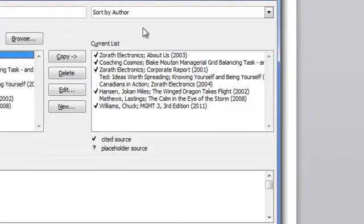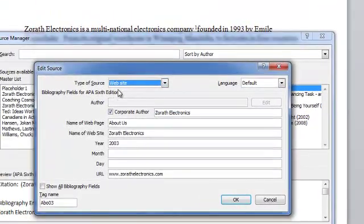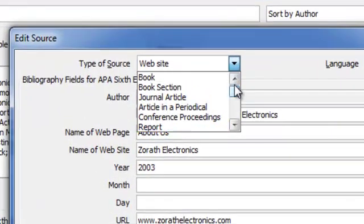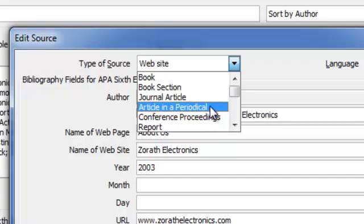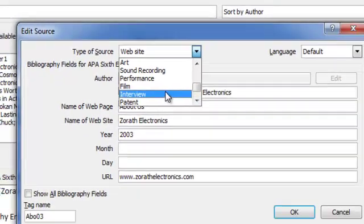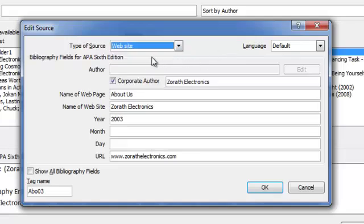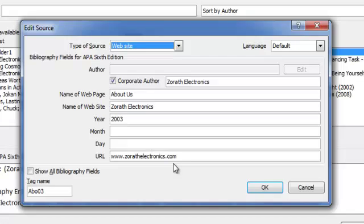Let's concentrate on this side of the screen — the current list of materials used in this document. Zorath Electronics: This is About Us. I'm going to click on it and hit the Edit button. You'll see this was a website. This drop-down list shows you there are many choices: book, book section, journal article, report, interview, sound recording — many options. But this was a website. When this opens up, you fill in the information that you can. Now, this website was not written by a specific person — it was written by the company Zorath, so it is a corporate author. It was the About Us page. The name of the website is Zorath Electronics. We know it was done in 2003 — we don't know the month or the day, so they're blank. But here's the URL to get to that site. We're done with it.